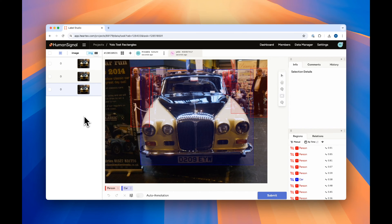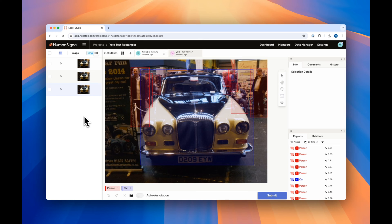We also support Oriented Bounding Boxes, or OBB. To enable OBB mode, simply add model_OBB equals true to your rectangle labels tag in your labeling config, as shown in the readme.